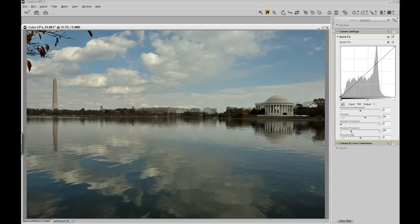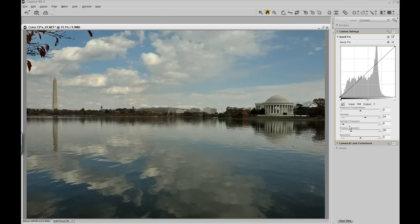If I had some overexposure in the clouds because of my contrast, I could also slide my highlight protection slider over to the right, which would protect for the overexposures or the increase in contrast in the cloudy parts of this image.